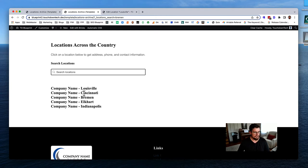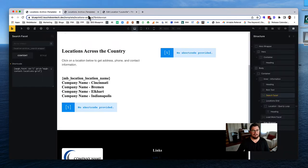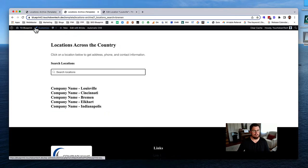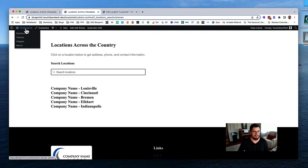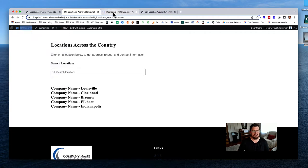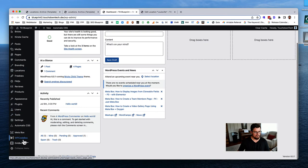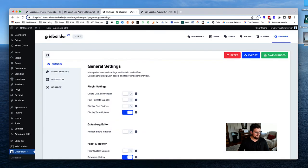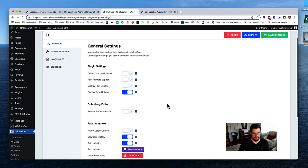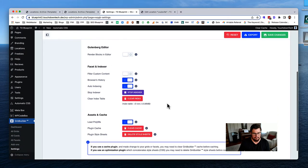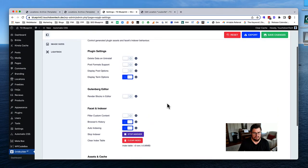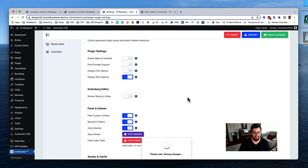This is a custom post type, so we actually need to go into WP Grid Builder settings and change something. Under 'General,' there is a setting for 'custom fields / filter custom content' that needs to be enabled. Hit save.